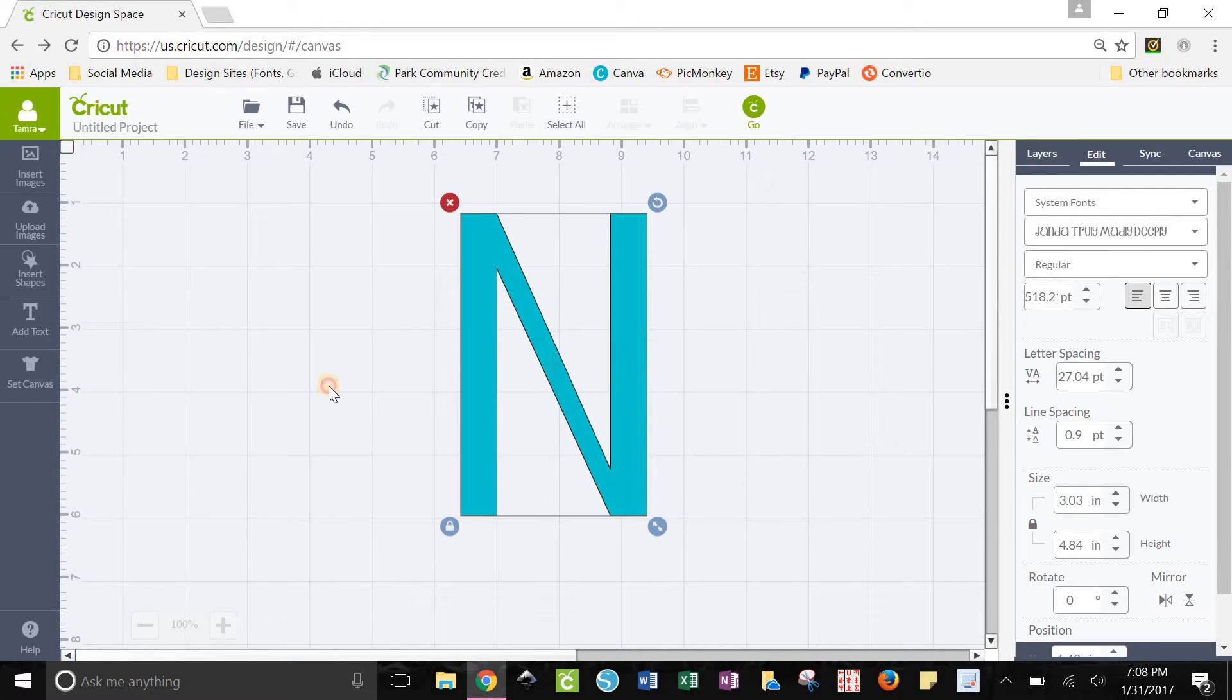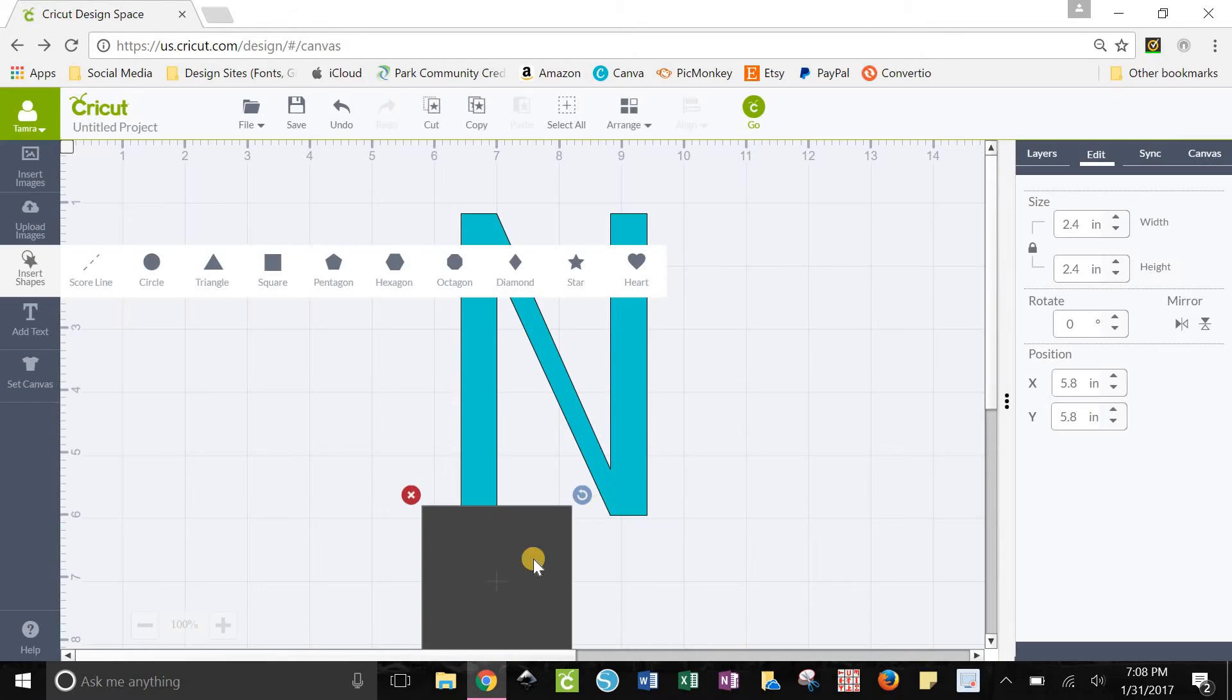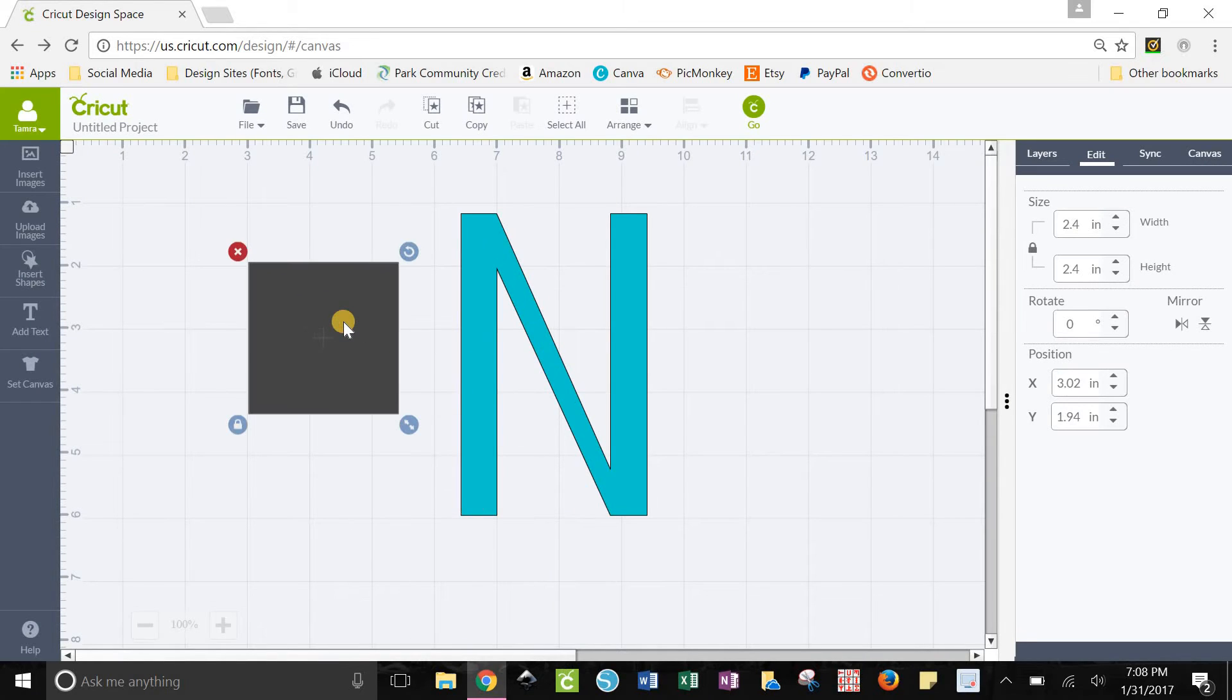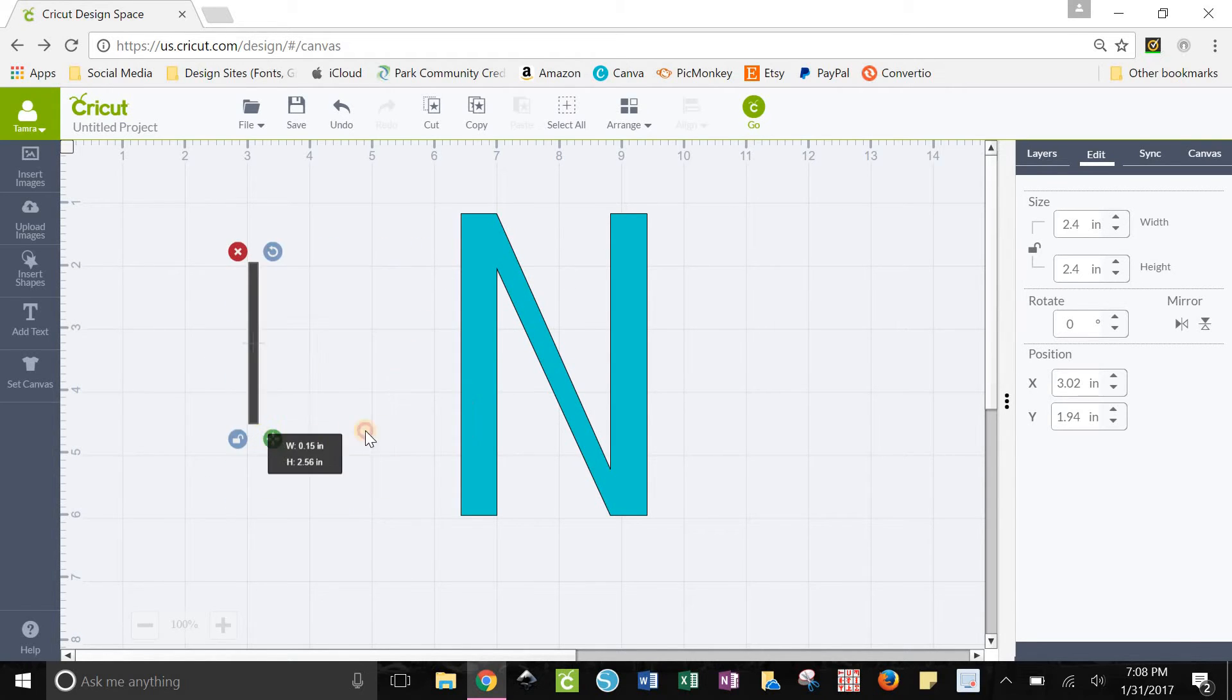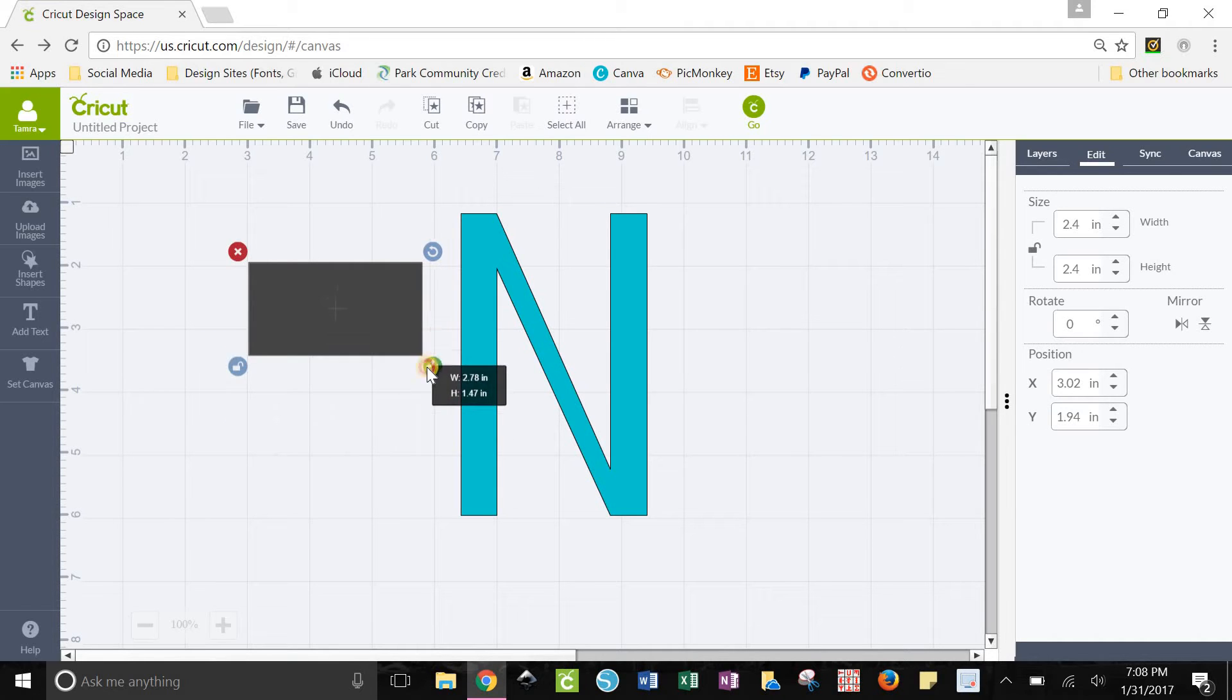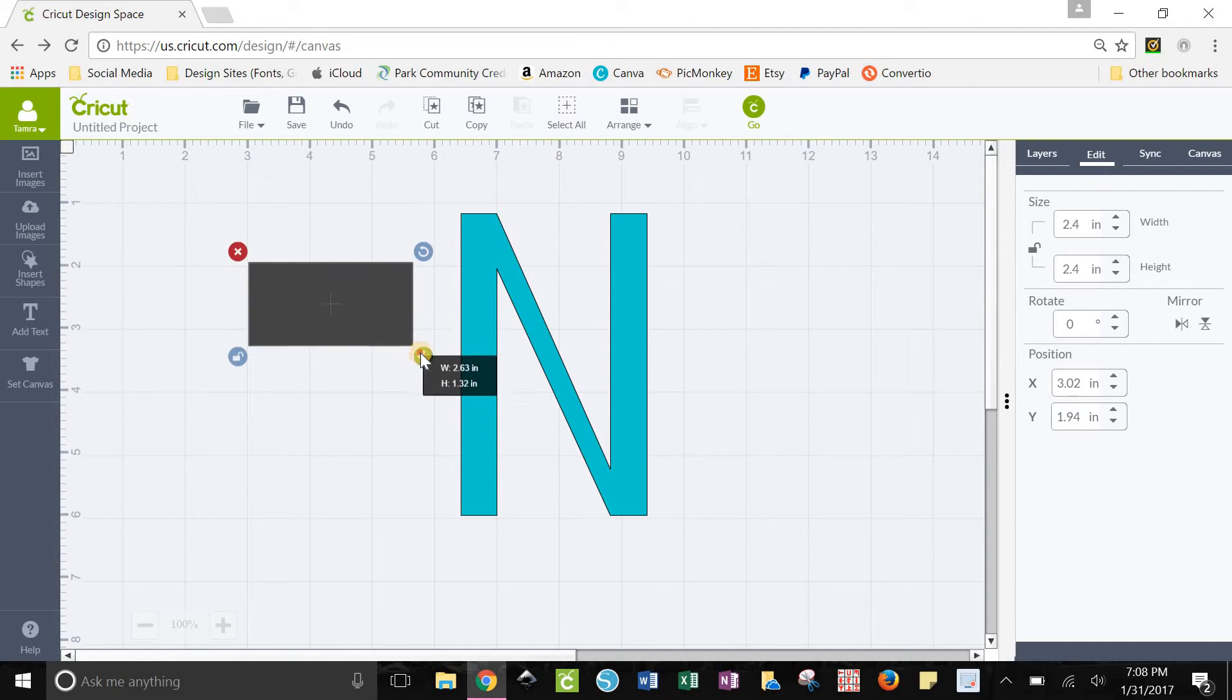The next thing that you want to do is insert shapes and then grab a square and bring it in. Once you get your square in there, you want to click the padlock down here and unlock it so that way we can move it, make it skinny, tall, wide, whatever you want to do with it. So we're going to unlock the proportions on that.